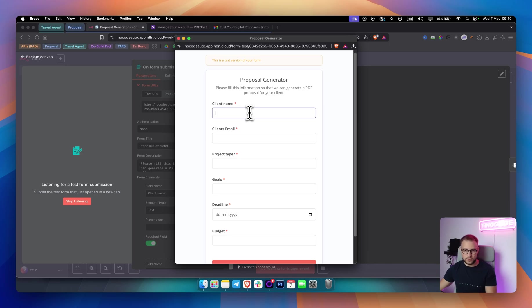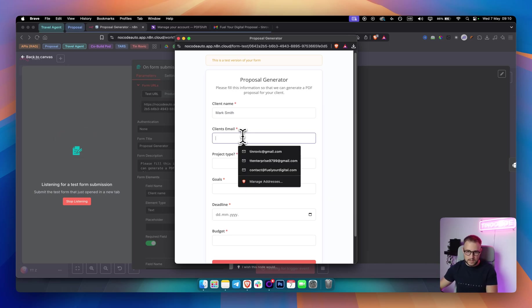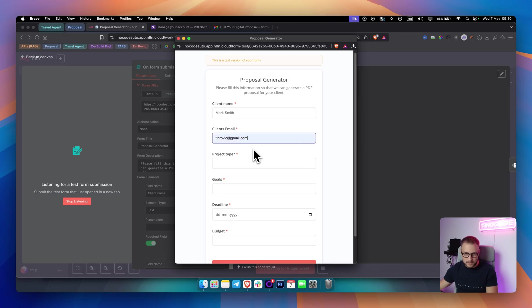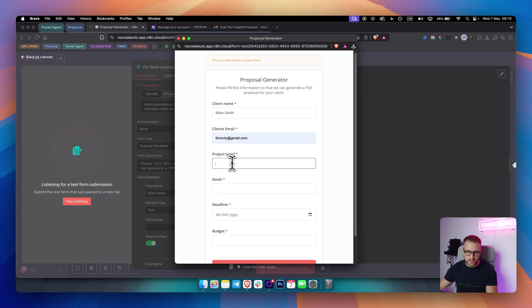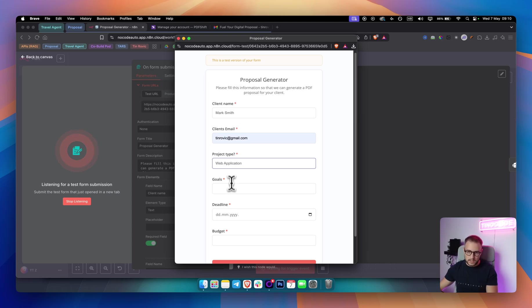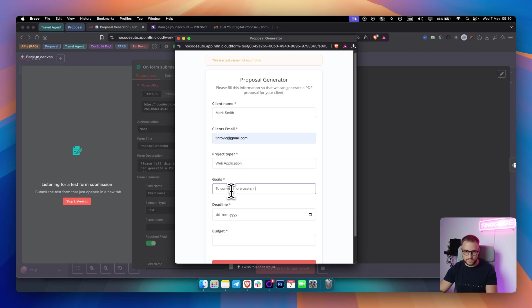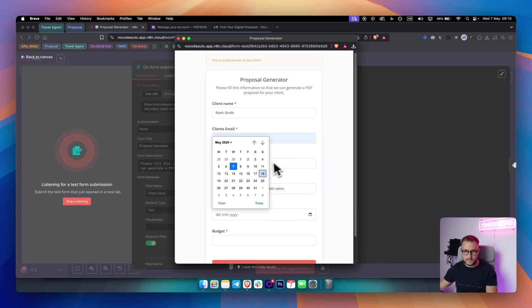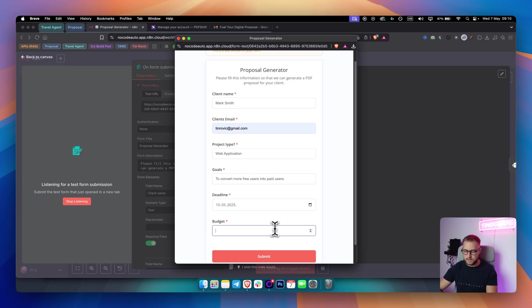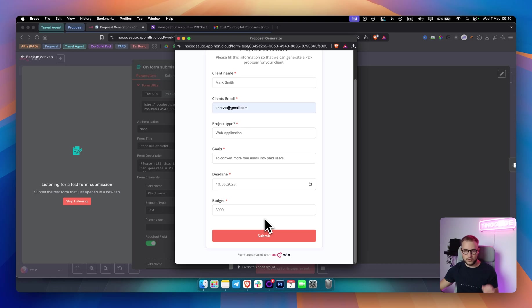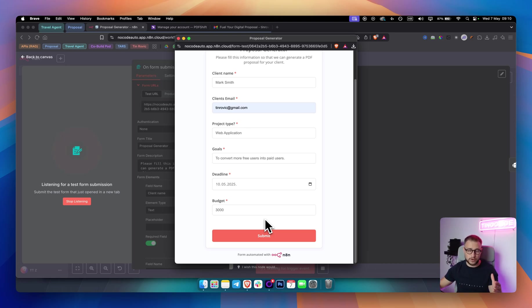Here I can put the client name. For example, Mark Smith. Client's email, I'll put my email here because I'm going to be sending that to my email. Project type is going to be, let's say, web application. Goal is going to be to convert more users, more free users into paid users. Deadline since today is 7th. Let's make it 10th. And then the budget will be $3,000 for this. The budget is always in dollars. Just make sure to know that. If you're working in euros or great British pounds, I will show you how to change that as well. Once you do that, you hit submit.